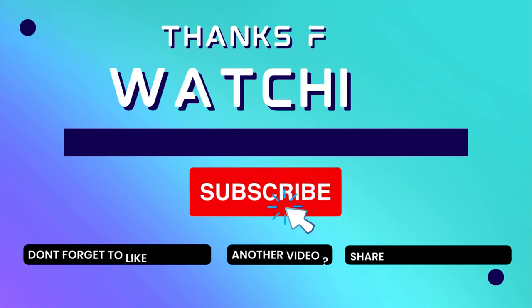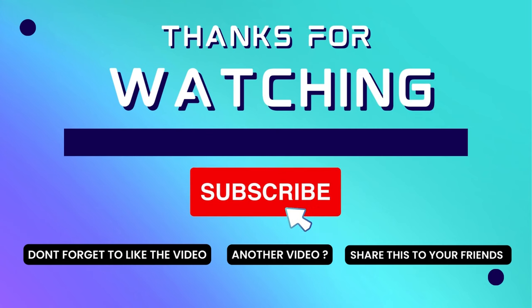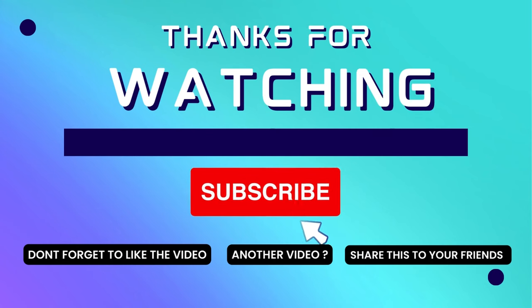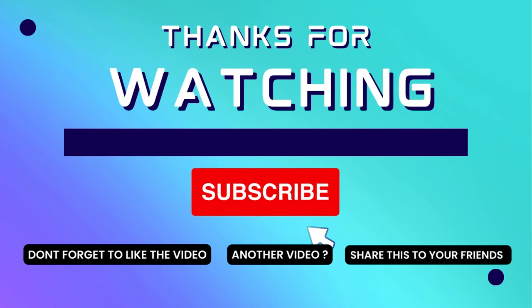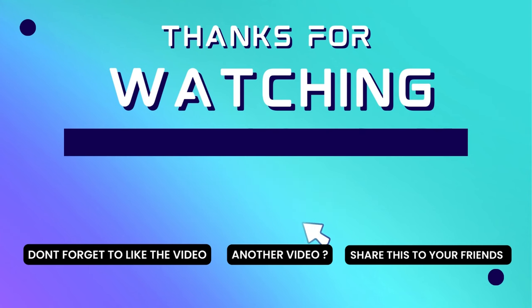Thank you for watching this video. If this video is useful, consider subscribing to my channel and don't forget to like and share the video. Thank you.